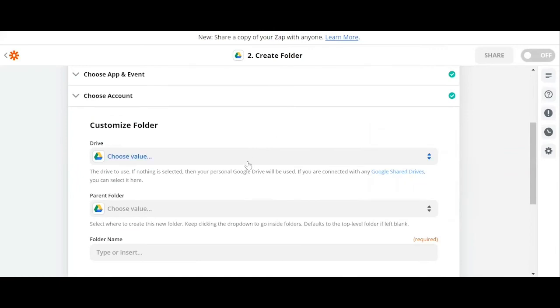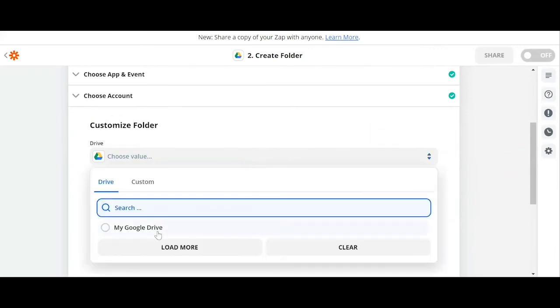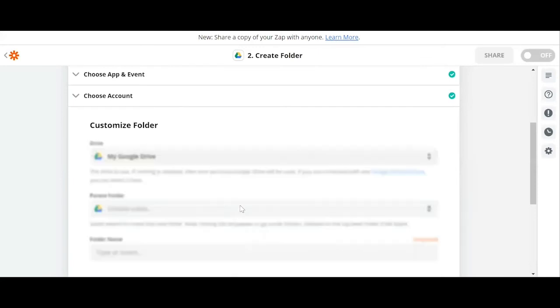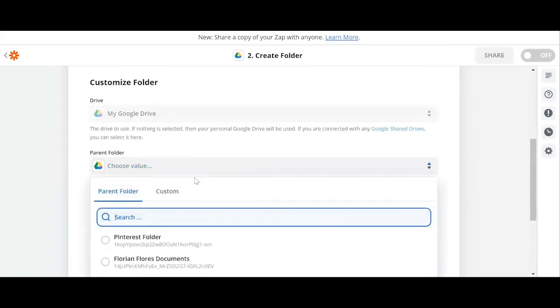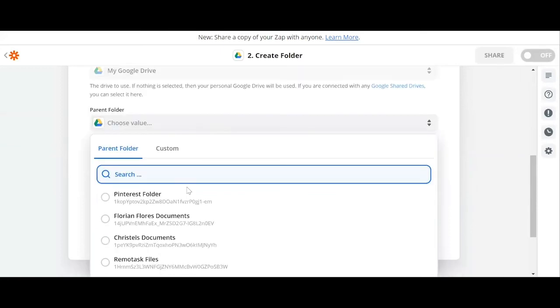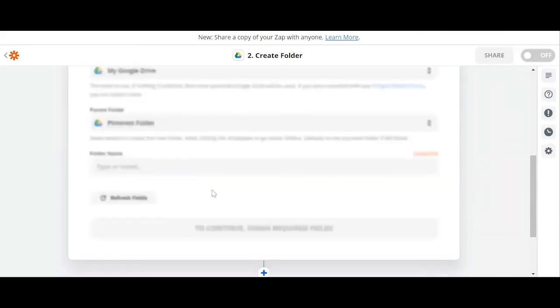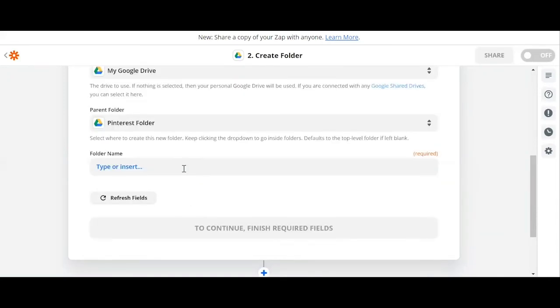Now we're going to create a parent folder. I have already created a folder from my Google Drive for my Pinterest, so let's click on Pinterest folder.